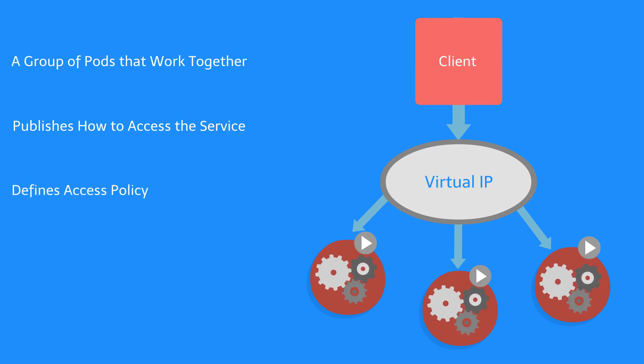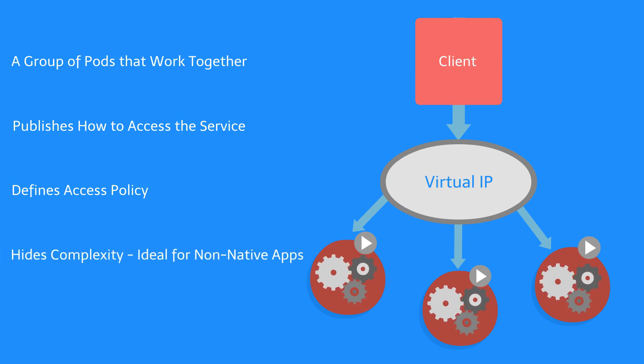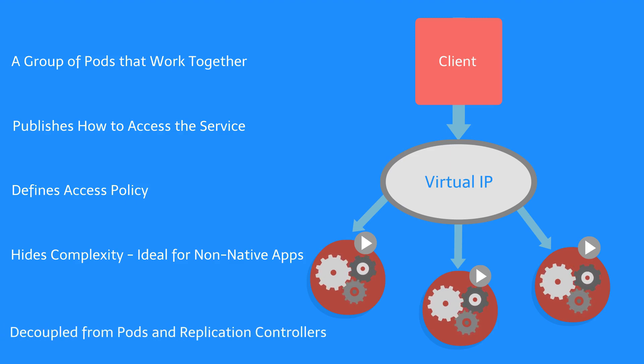Services hide complexity, which is ideal for non-native apps. They are decoupled from pods and replication controllers.